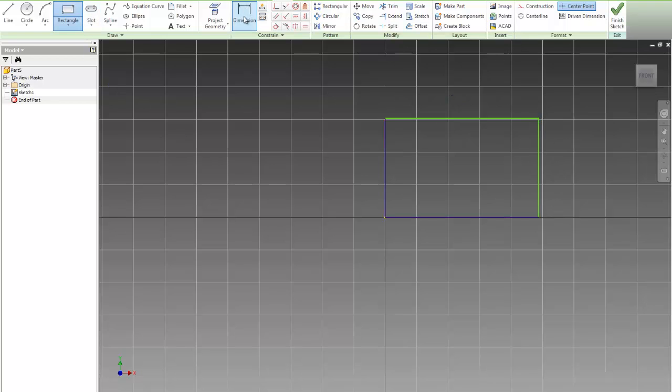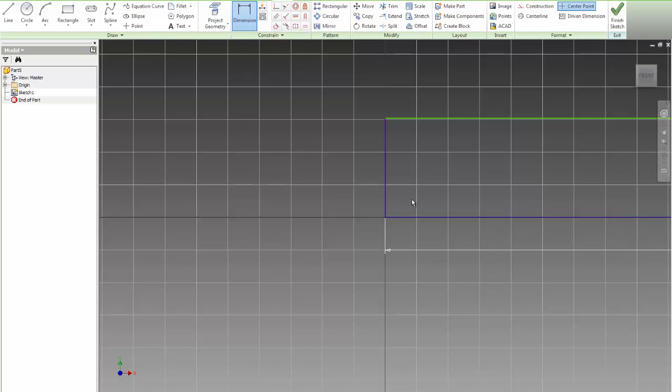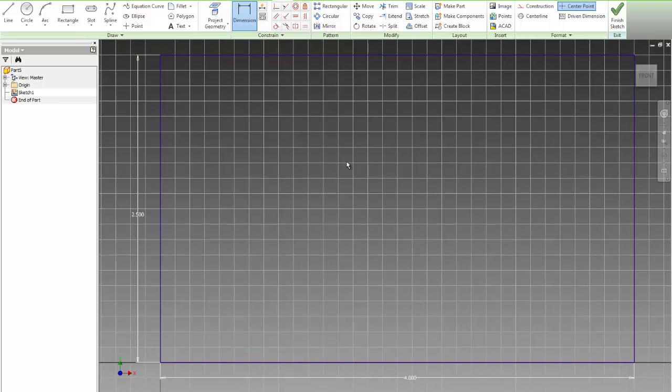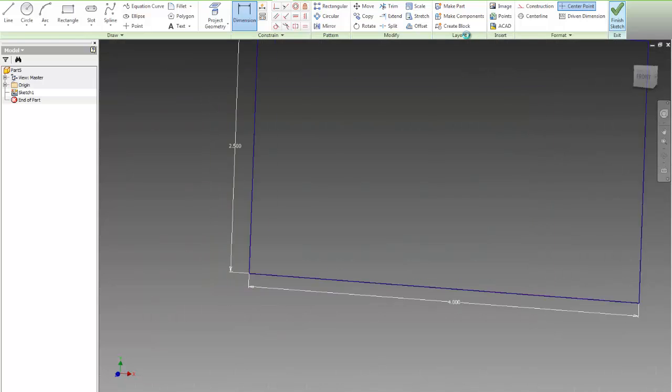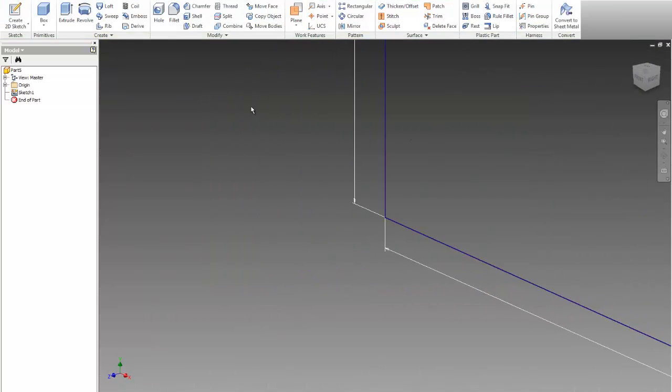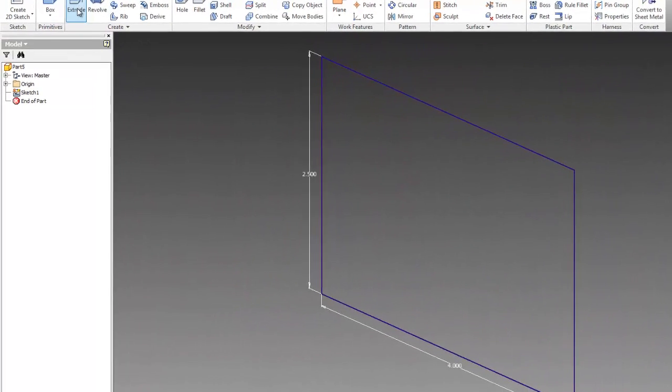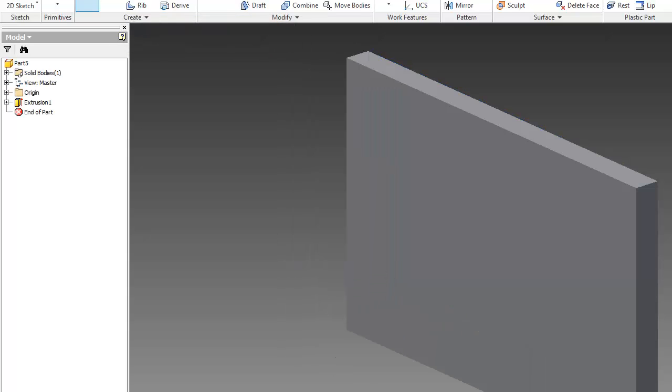And I will dimension this. So one will be 4 inches and the other one will be 2.5. 2.5, enter. Middle mouse key twice so I can zoom everything in. And that's all I need. And then I will do finish sketch and again middle mouse key twice. And I will extrude this to be 0.25 like this.